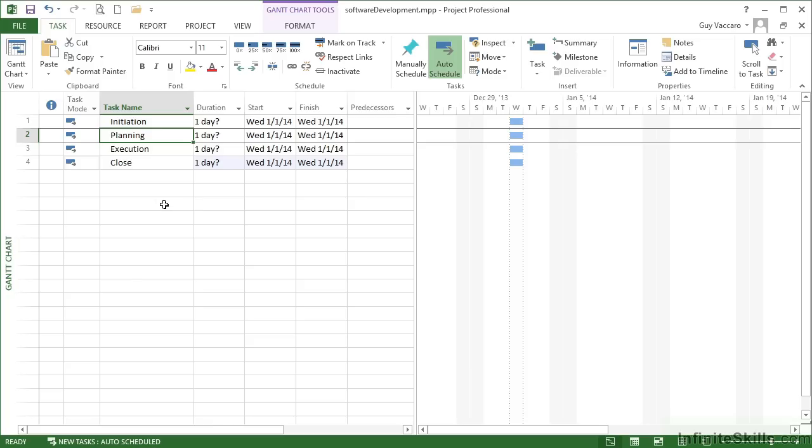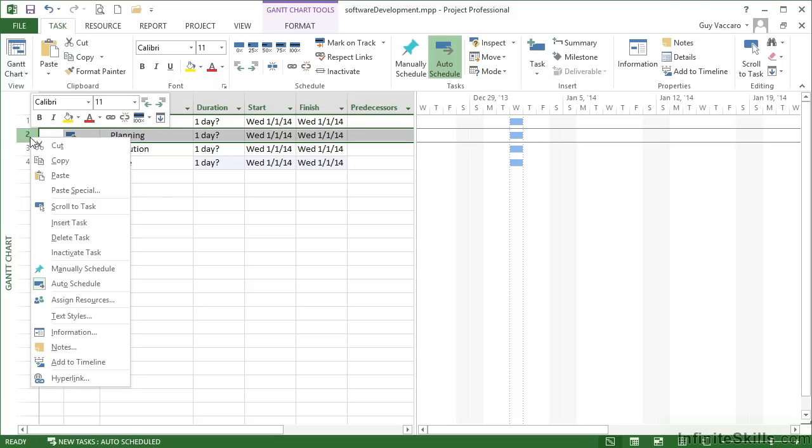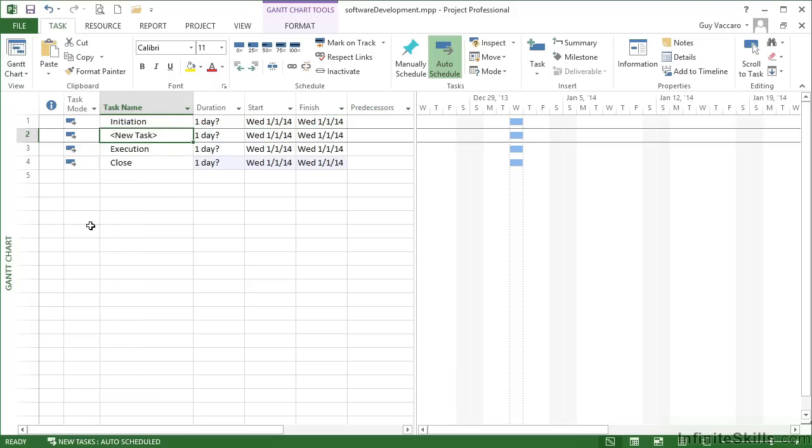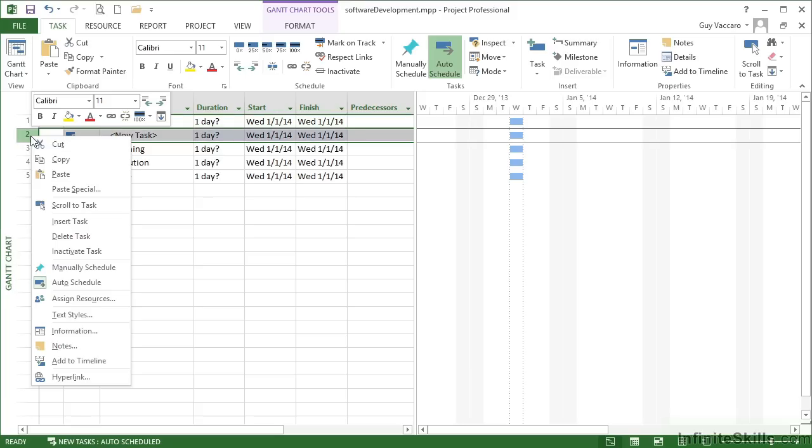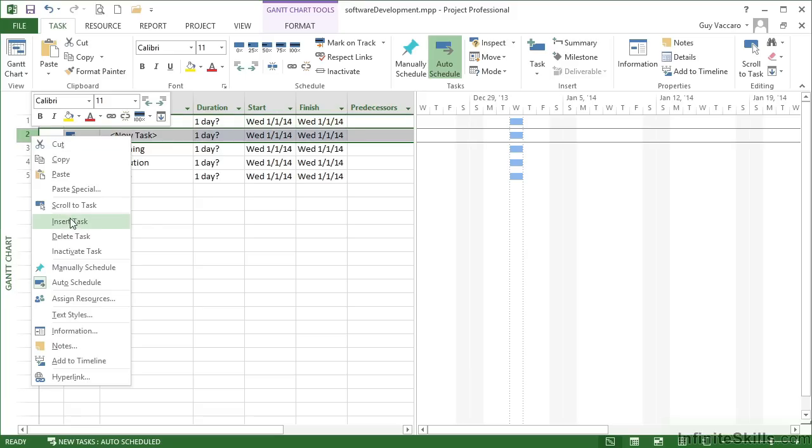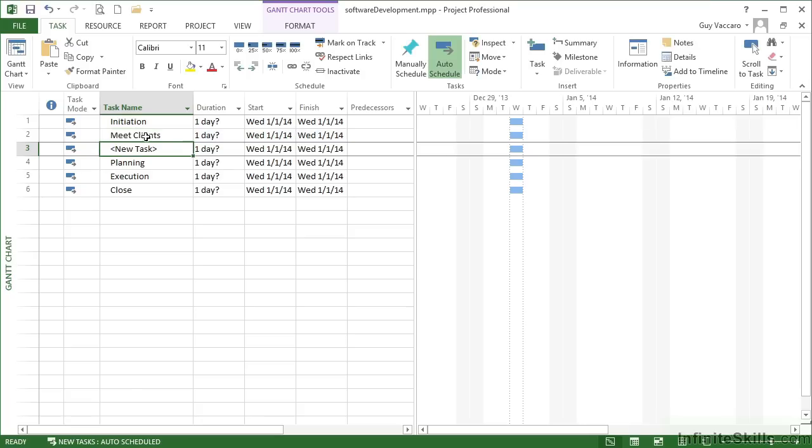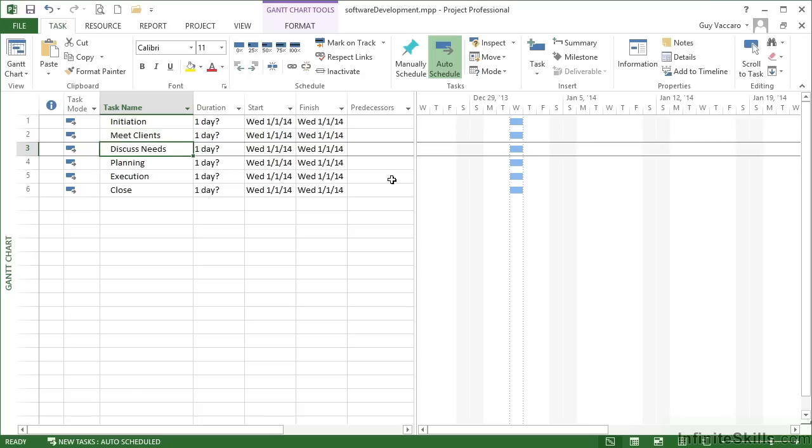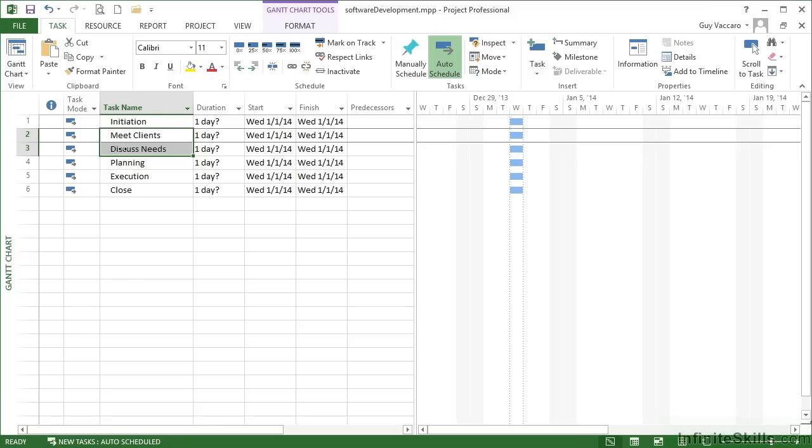I can do that in a number of ways. I can press insert on the keyboard, I can right click here and choose insert task. I know there are two, so I might as well insert two, and then I simply type: meet clients and discuss needs. At the moment, these two sections are actually on a par with initiation and really they want to be subsets. So these two want to be sections within this phase. So I highlight both rows.